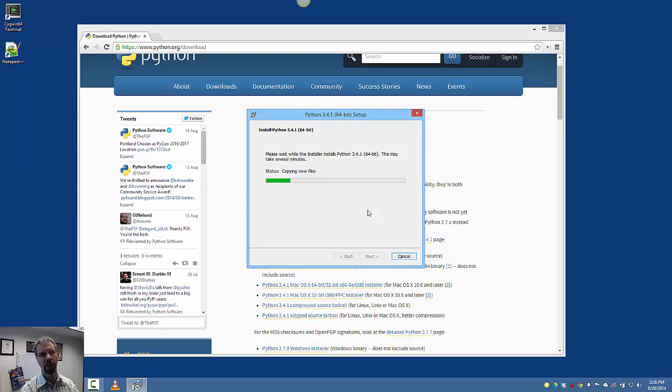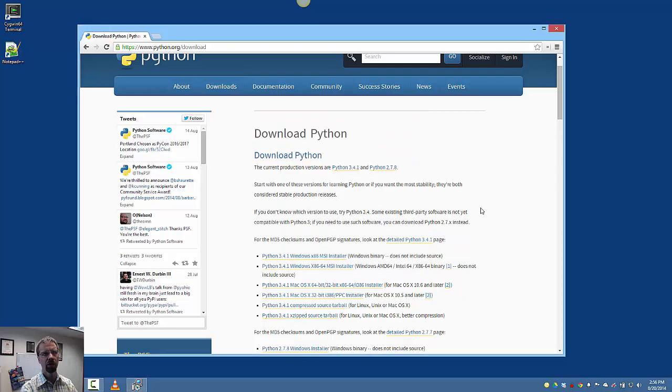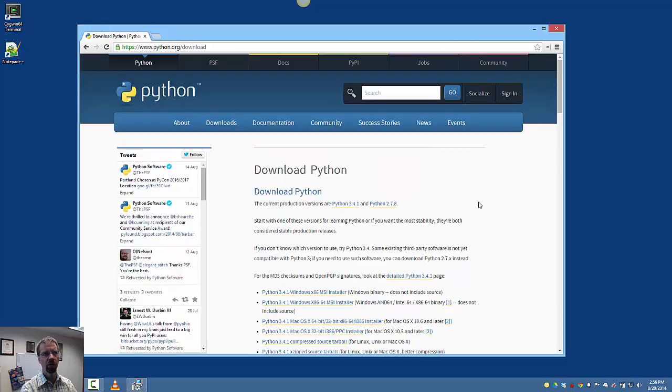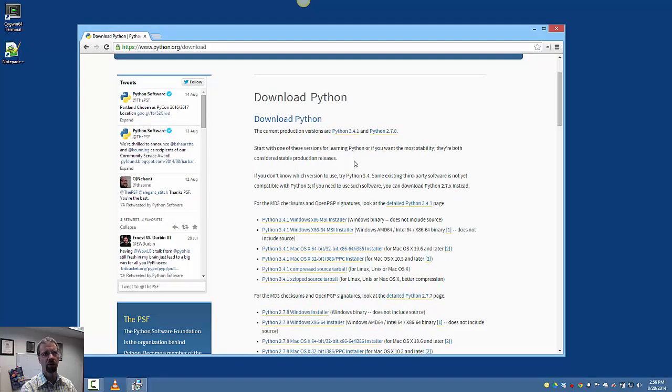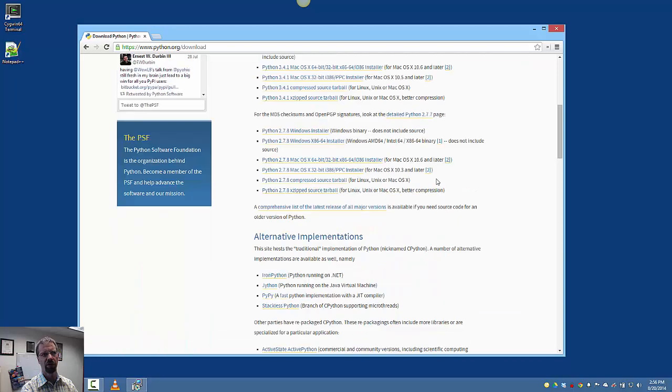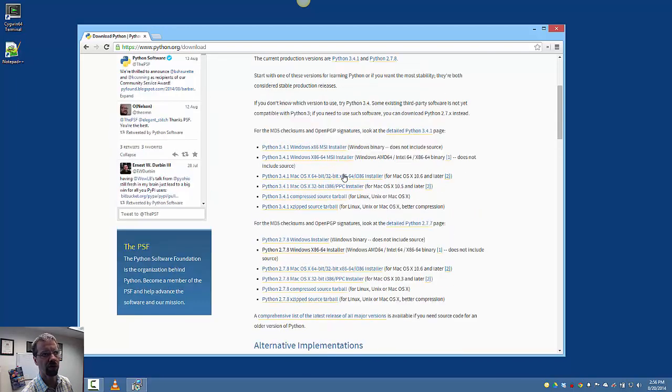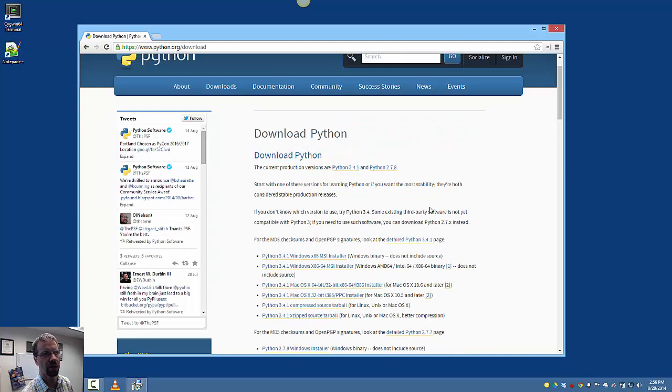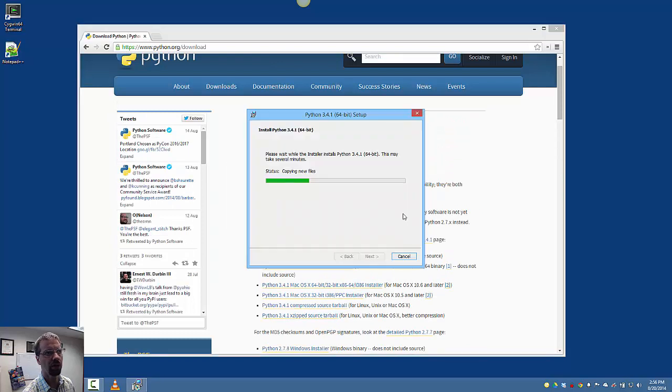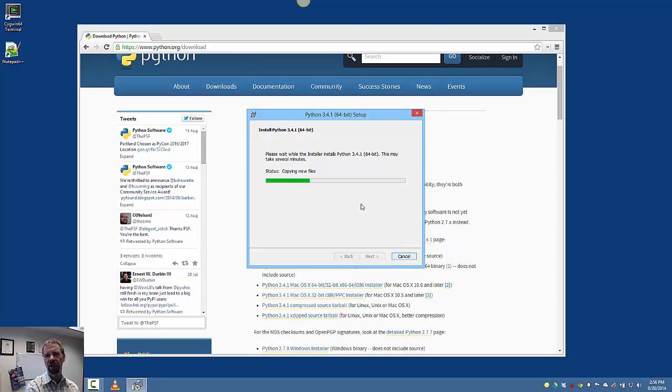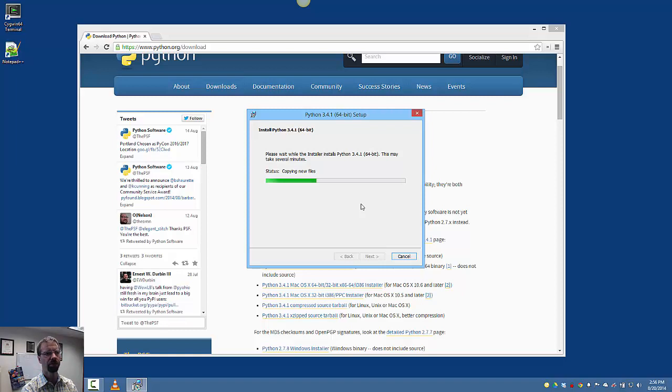You'll notice that we're using Python 3. If you go back to that download page, it's showing Python 3.4 and Python 2.7. The installers are down here below. We're switching and we're using Python 3. I have been using Python 3 in my classes since January. So I guess we'll wait for that to finish and then I'll come back.